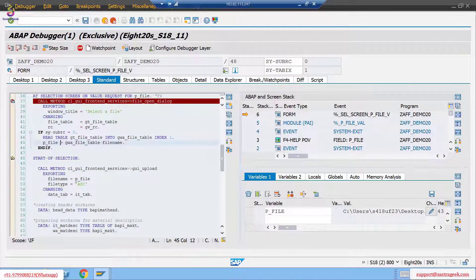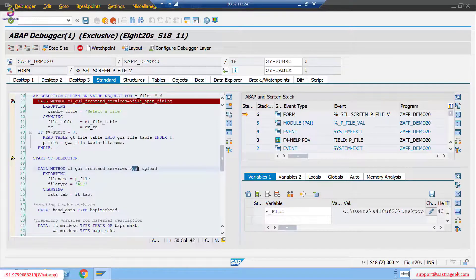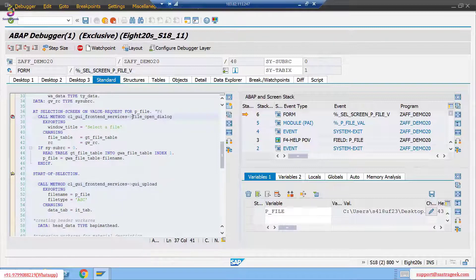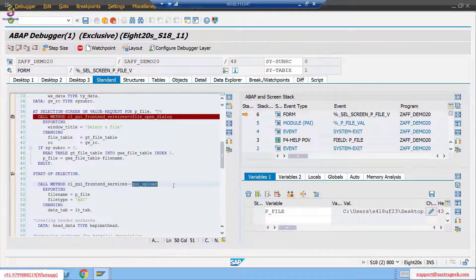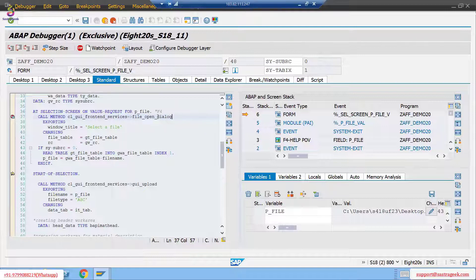This variable is passed for uploading purpose — uploading a text file. It's easy to understand: here they have written GUI_UPLOAD, and here file open dialogue means a dialogue needs to open to upload the file. GUI_UPLOAD — we don't need to understand the code written inside it. Since it's the standard function, we can ignore the internals and don't need to debug inside it.